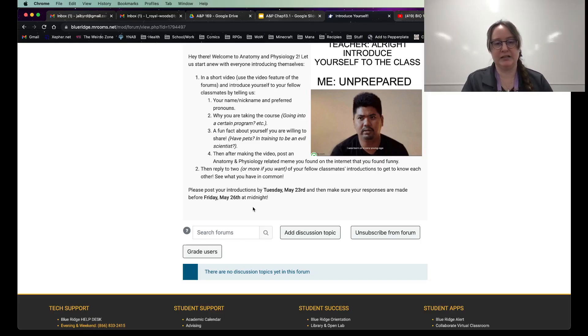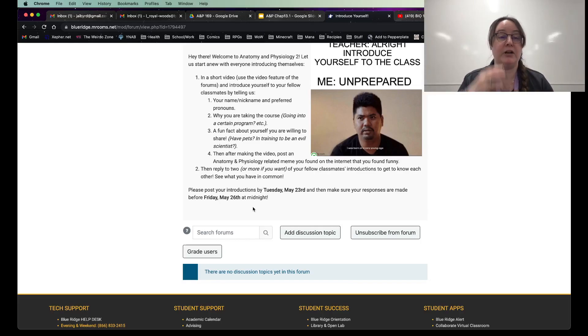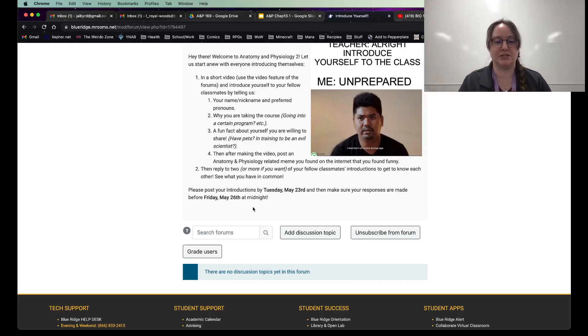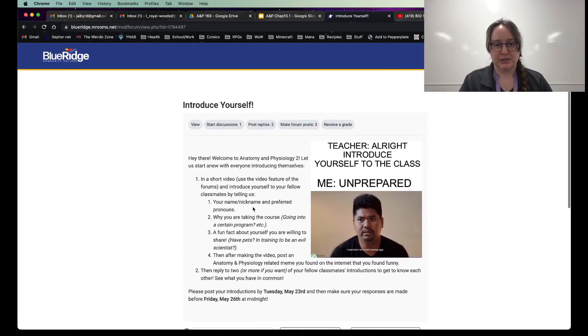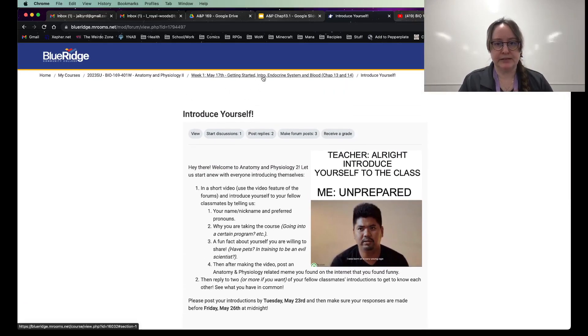So that way we can get everybody's posts and then you can talk amongst yourselves as well. And I'll be in and say silly things too. Or serious things. It just depends.